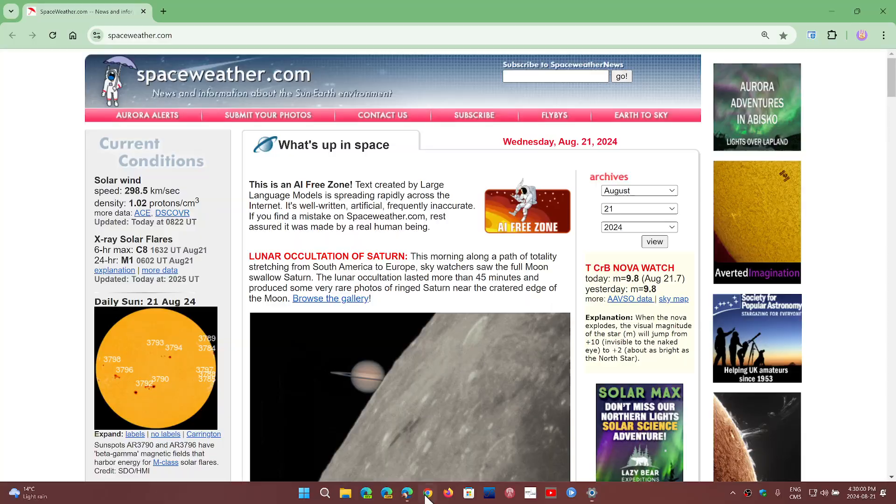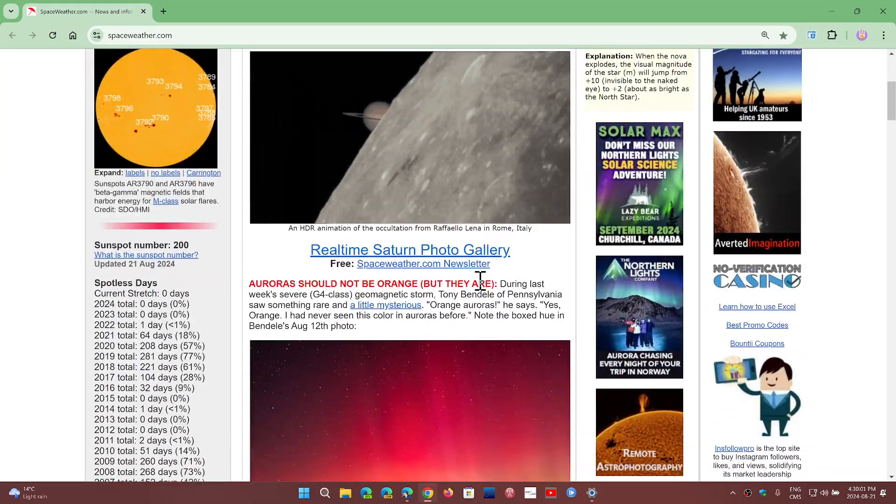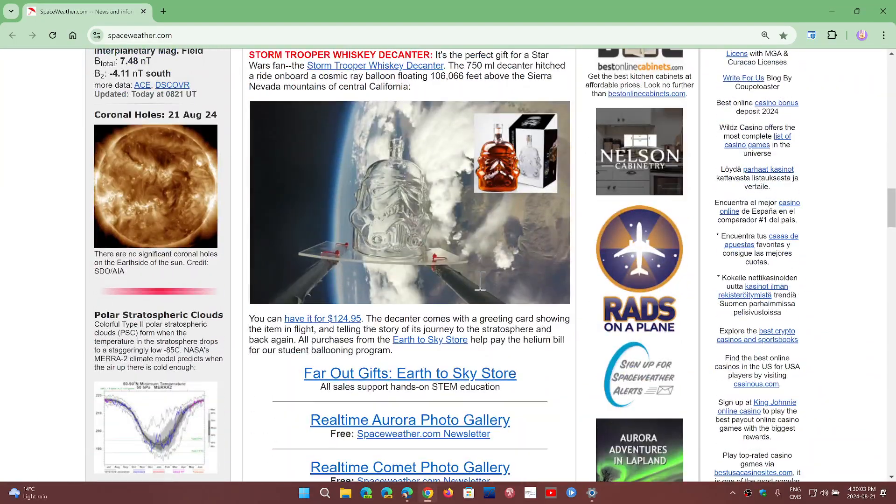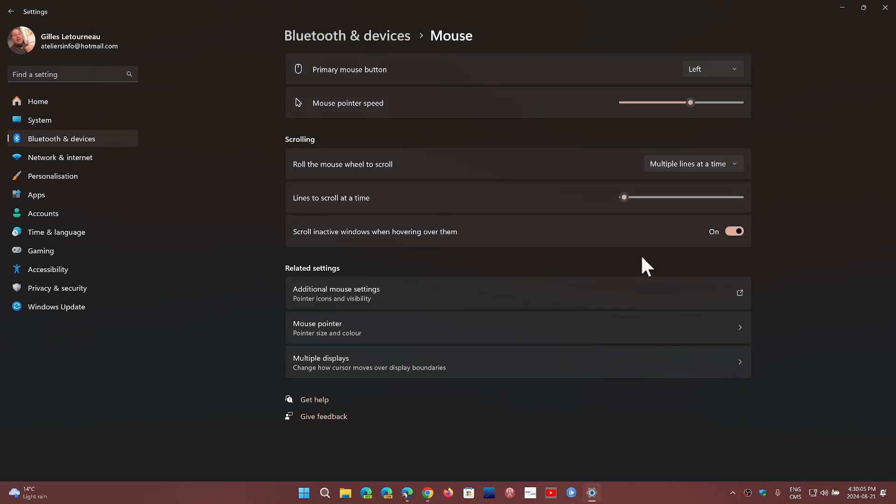And look at what it's looking like. Yeah, that's not too bad. So just, you know, choose how many lines you want to scroll at a time, change that speed to make it easier for you to use.